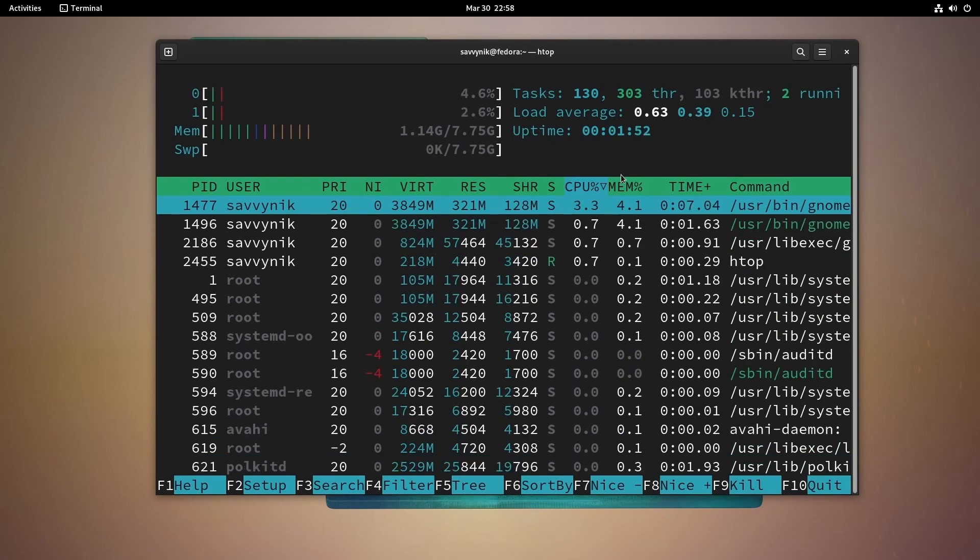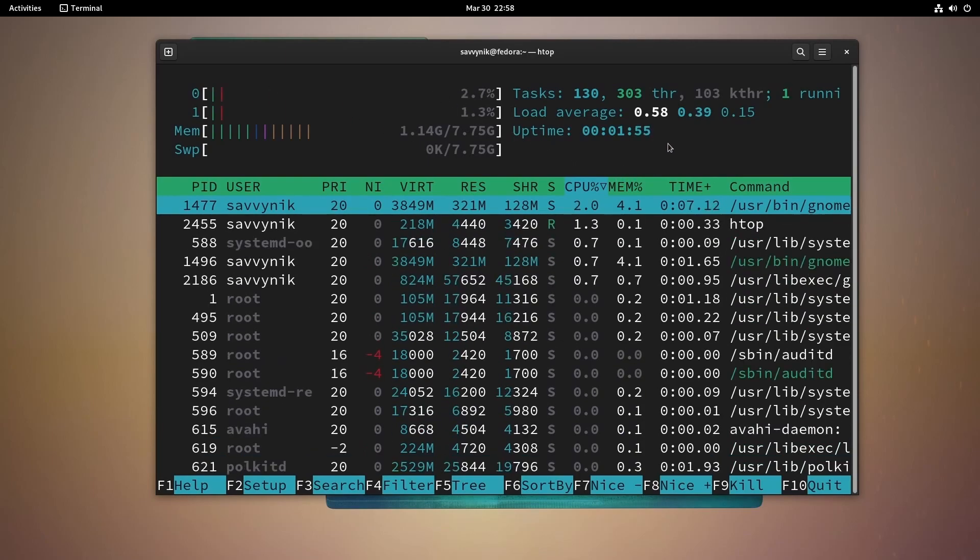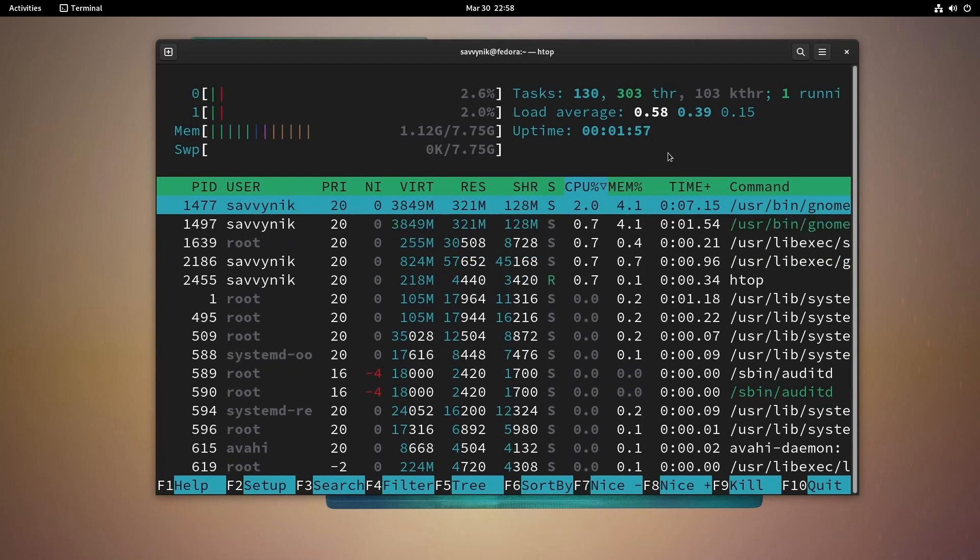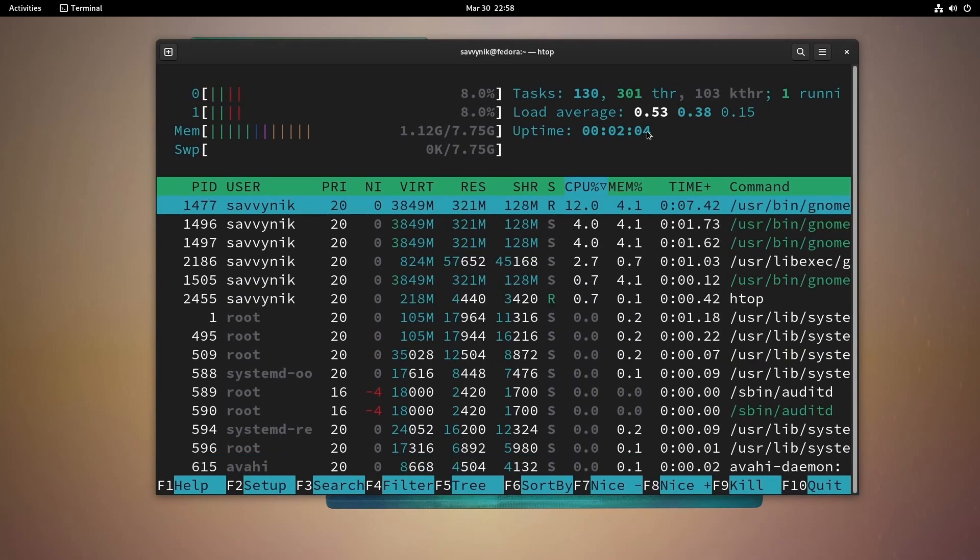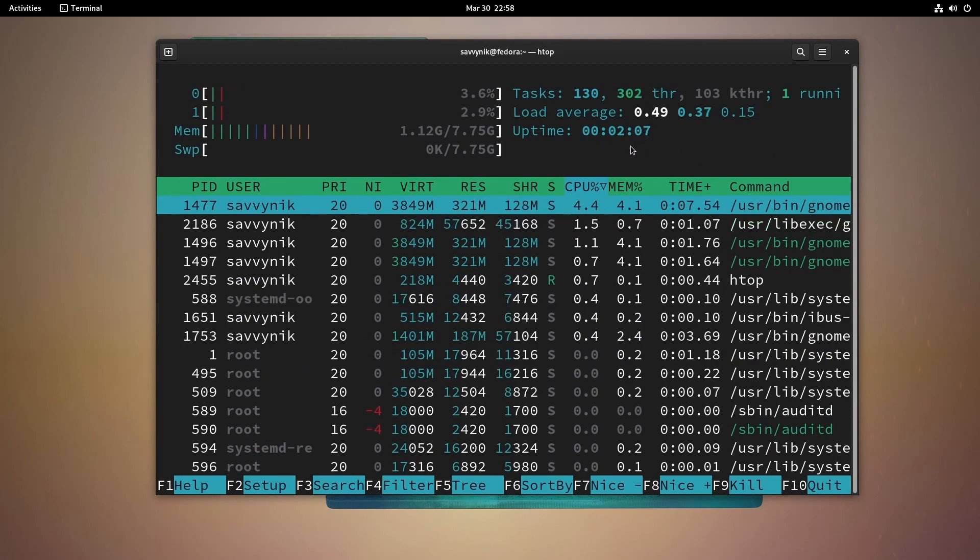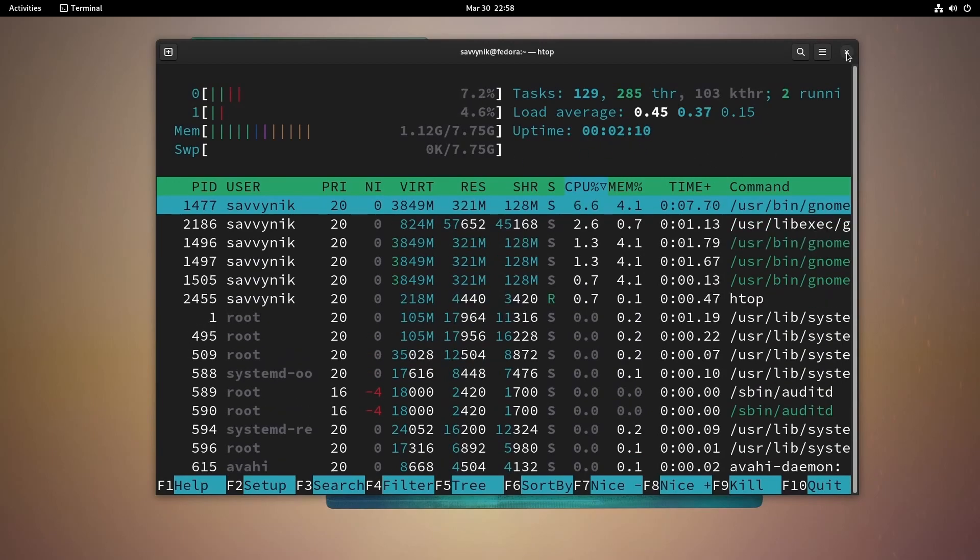We have between 0% and 2% running on the CPUs, 130 tasks, 303 threads, 103 kernel threads, and the uptime is 2 minutes. No swap being used and a ton of processes in the background.